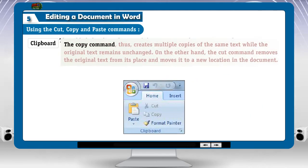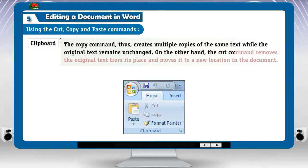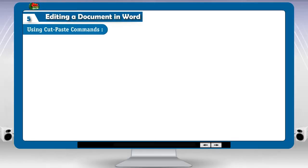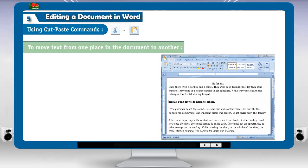The copy command creates multiple copies of the same text while the original text remains unchanged. On the other hand, the cut command removes the original text from its place and moves it to a new location in the document. Using cut-paste commands to move text from one place in the document to another.